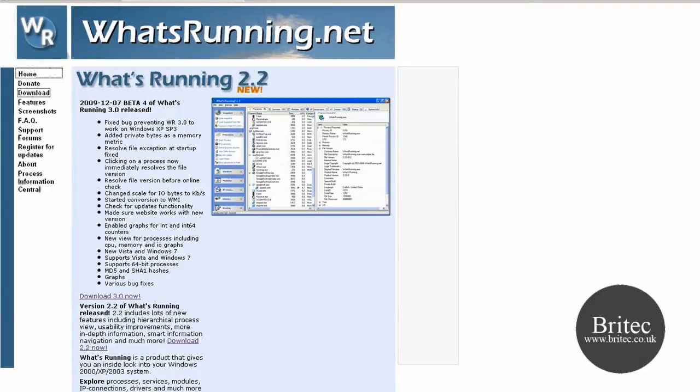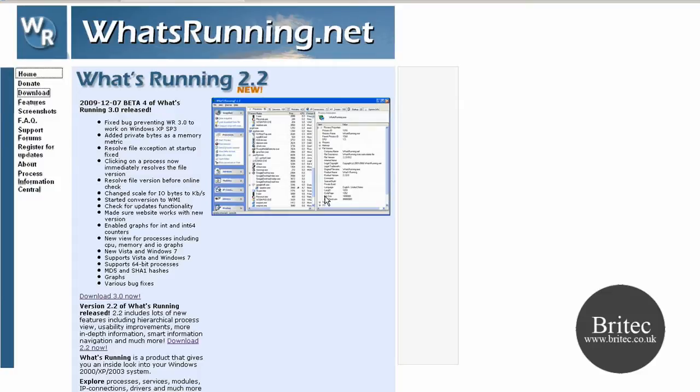You can get it from this web address here, www.whatsrunning.net. It's version 2.2, a new version that works with Windows XP, Windows Vista, Windows 2000, also Windows 7, 64-bit operating systems and 32-bit operating systems.